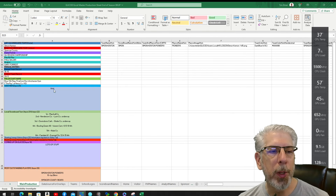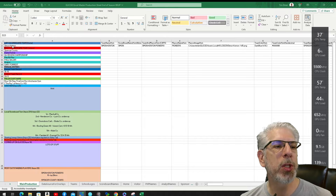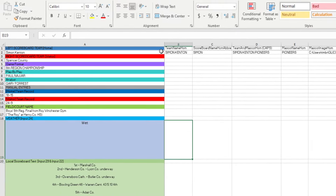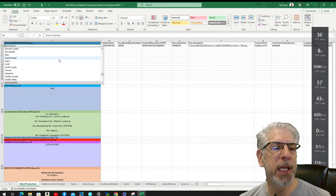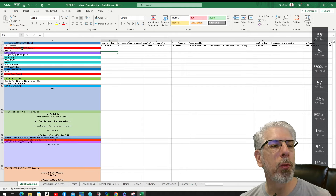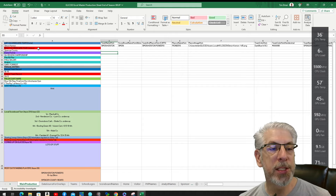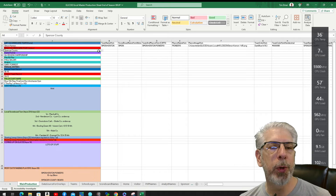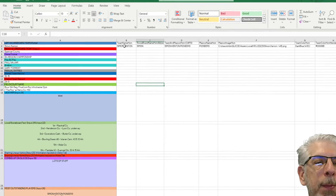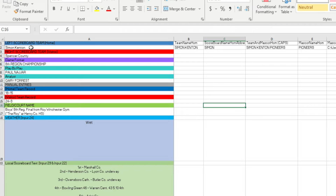Let's look at the vertical column. The information says 'Left Scoreboard Team Home,' and underneath that we have a drop-down menu where we can select from all the teams which team will be the home team for this matchup. The next column is 'Right Scoreboard Team Visitor,' and we do the same thing — a drop-down menu to select which team we want for that. So right now we have Simon Kenton as the home team and Spencer County as the visiting team.